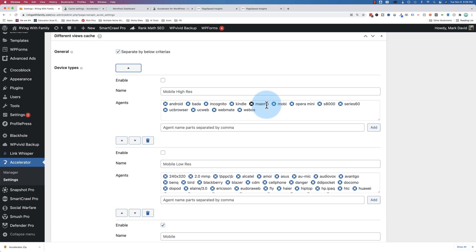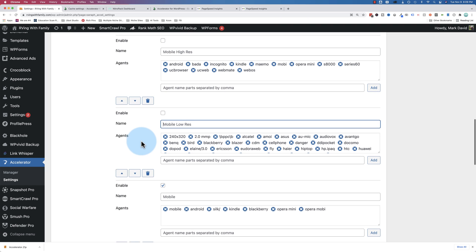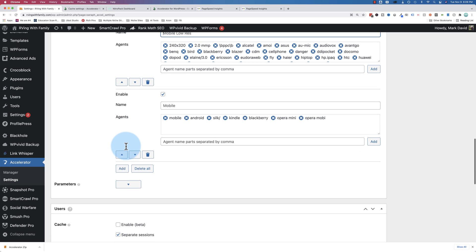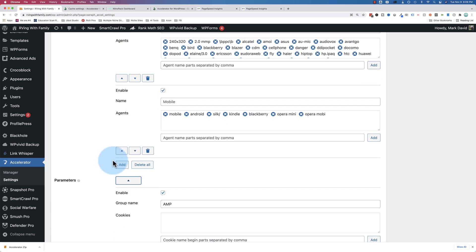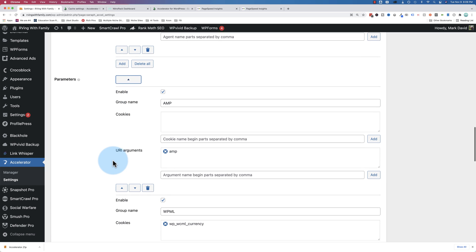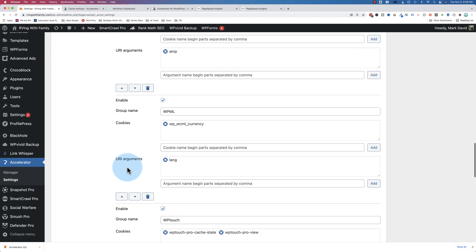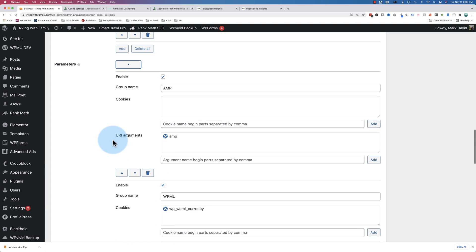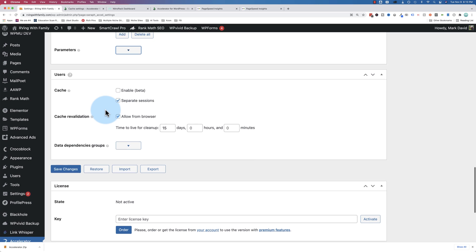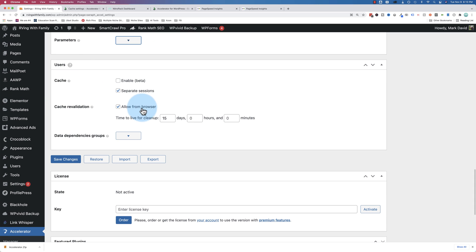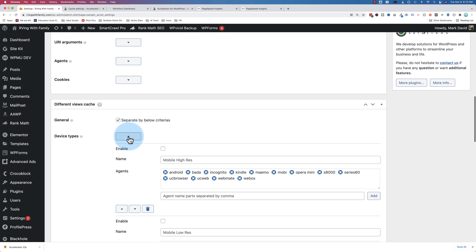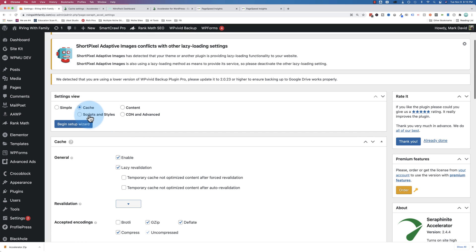You can also have different caches for different views, for different device types, for example. For all these device types over here, those are shown in the high res, and these ones are all low res, and then we have mobile. Various parameters you can set up in here, and if you don't know what any of these are, you can see they're all prefilled. So don't even worry about this if you don't know what they are, just leave it as it is. And here's the cache revalidation, every 15 days is when it revalidates, automatically.